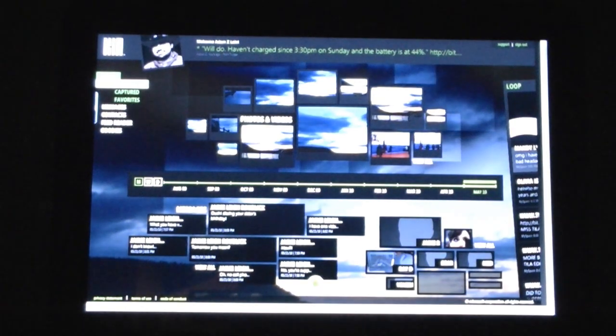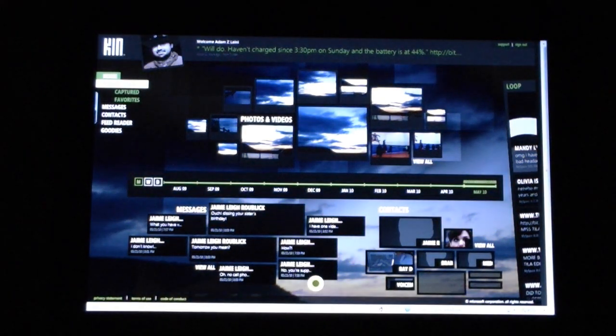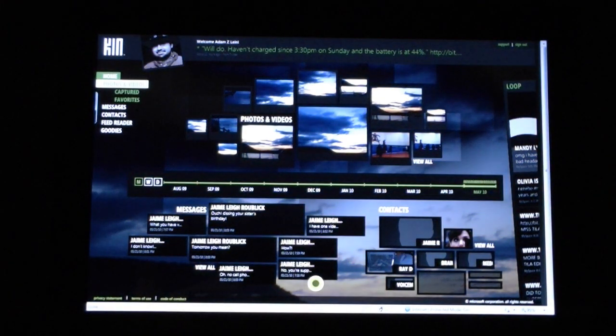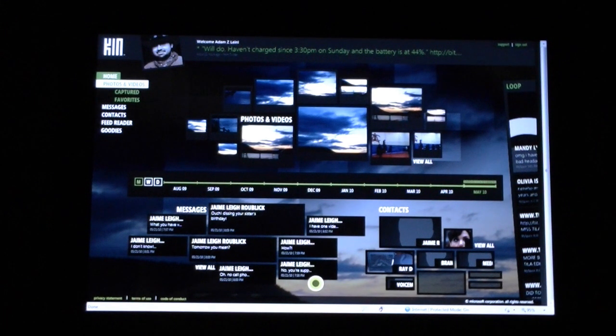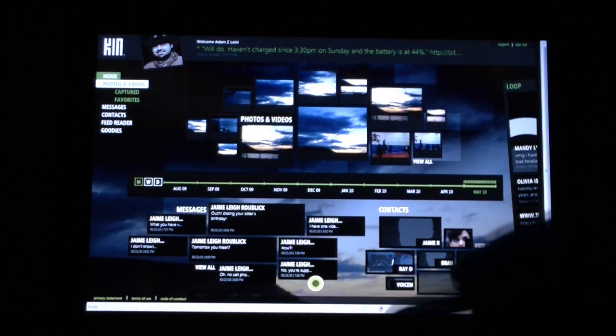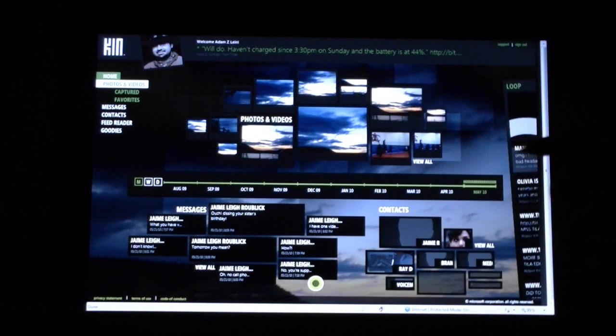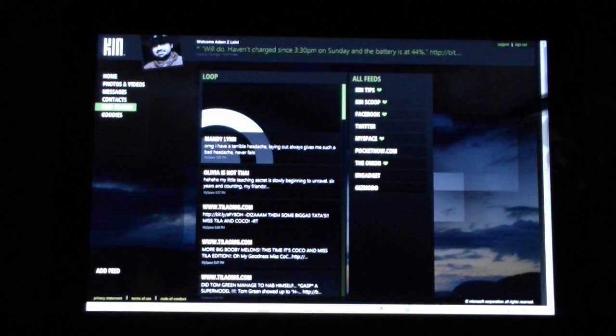So there you go. That's pretty much it, Kin Studio, great web-based management system for all your photos and contacts and RSS feeds and status updates and everything for the Kin.